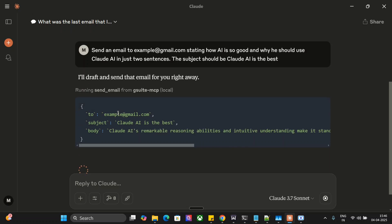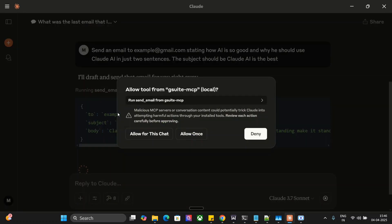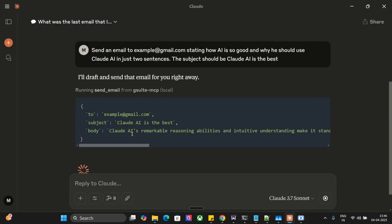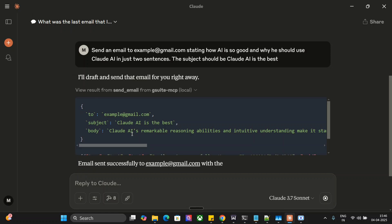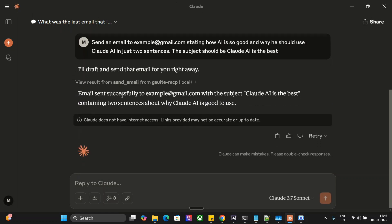Now as you can see it started drafting the email. Example at gmail should be a wrong email ID, so you should see some problems when we check out the Gmail account. As you can see, email sent successfully to example at the rate gmail.